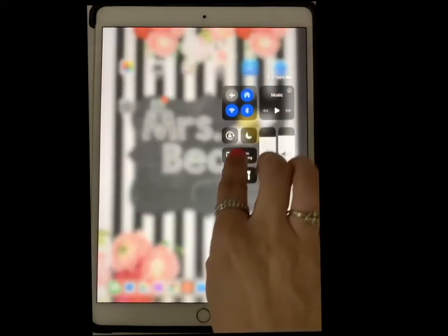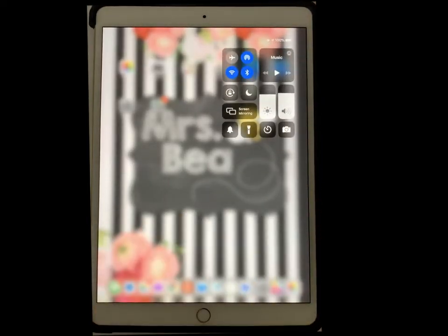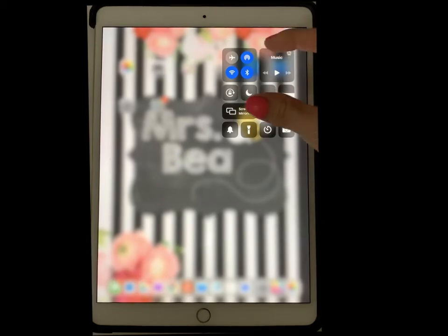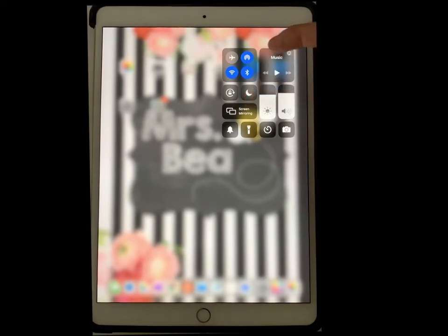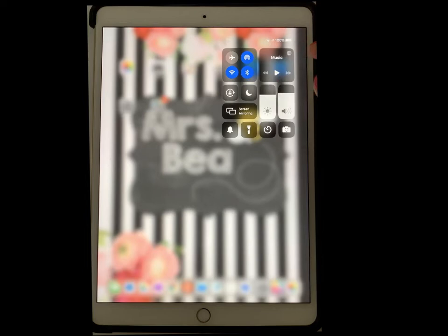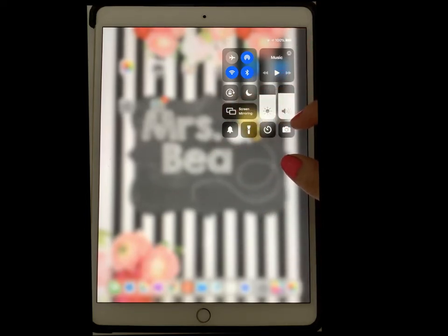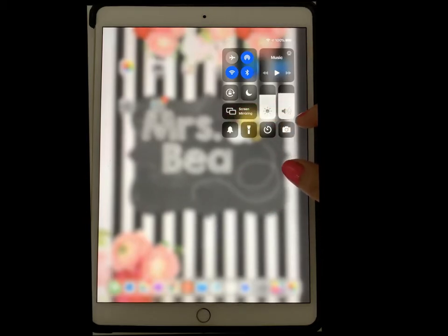You want to swipe from the top of your iPad — this is how you access your Control Center, it's basically a quick access center. By default you always have things like the lighting, audio mirroring, AirDrop, Bluetooth, music, and things like that.